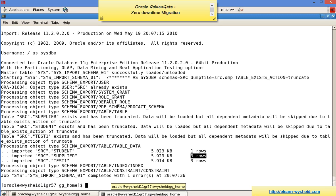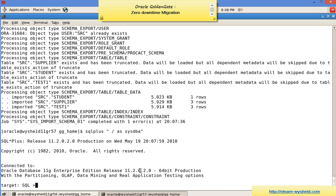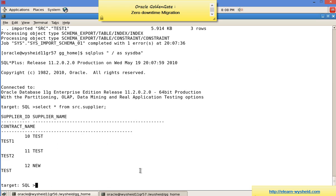We will verify from SQL*Plus by running 'select * from src.suppliers'. The original three records are there. Now we want to replicate the changes that happened on the source during the initial data load. For that, we have the SCN from when we started the initial load.